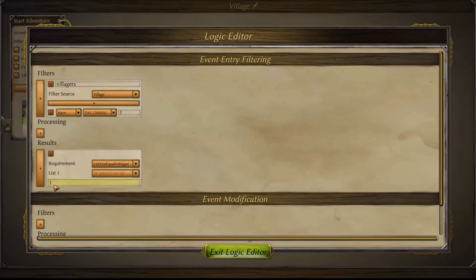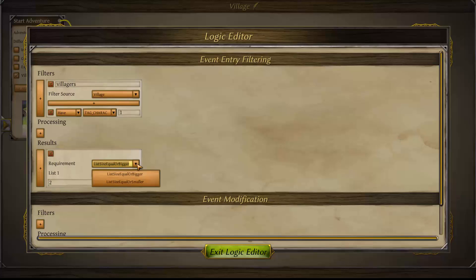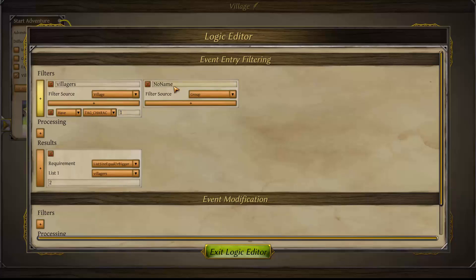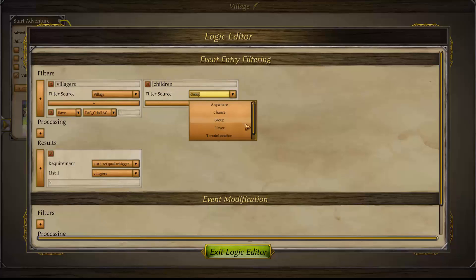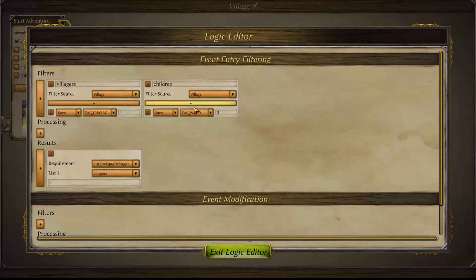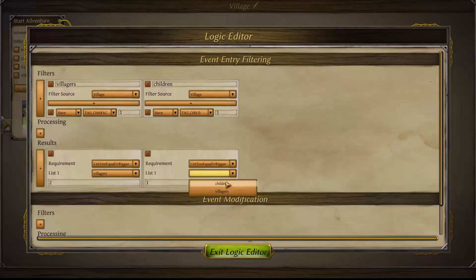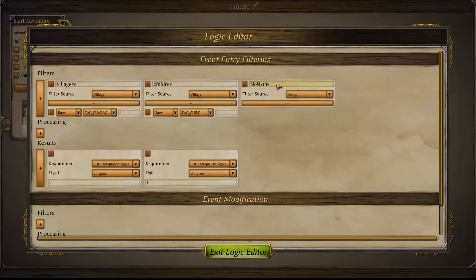For our purpose we're looking for the tag 'character,' so press the plus in results, look for the group just created, and set the list size to equal or bigger — select two. There need to be at least two objects with the tag 'character' present in the village for this event to appear. For the second prerequisite, type in 'child,' give it the value, look for the children group, and set it to at least one child. So there need to be two villagers and one child present in the village for it to appear.